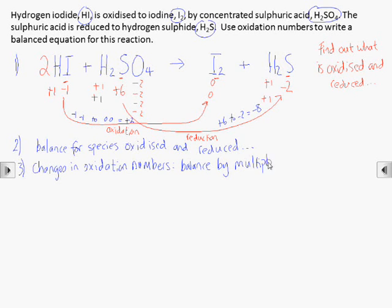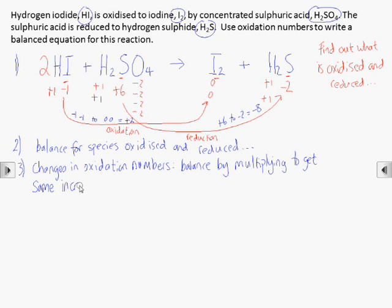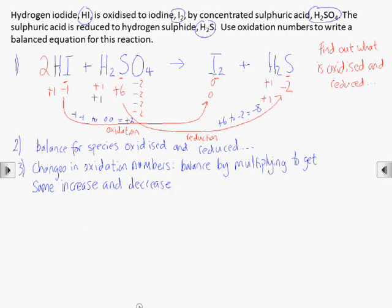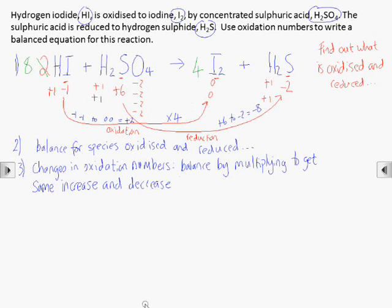In the final balanced equation, the total increase in oxidation numbers must be equal to the total decrease in oxidation numbers. This is because in a redox reaction electrons are being transferred from the species being oxidised to the species being reduced. This means in this case we have to multiply the oxidation part of the equation by 4.